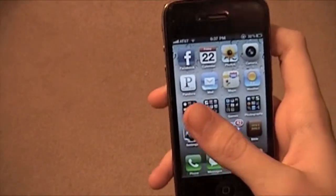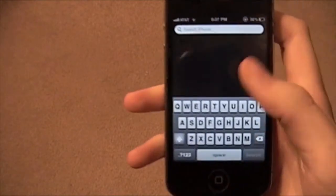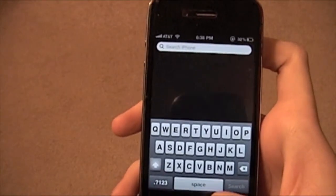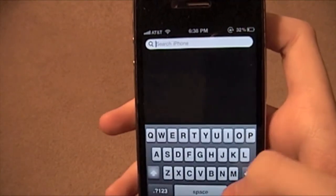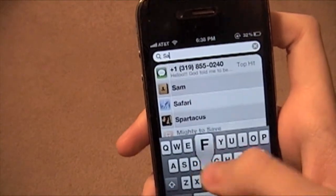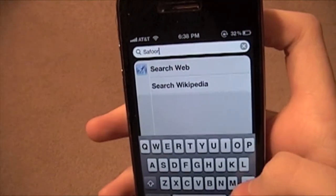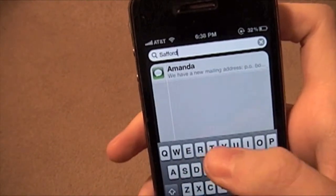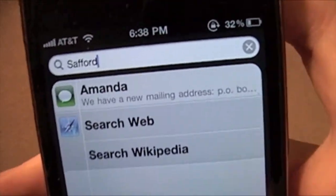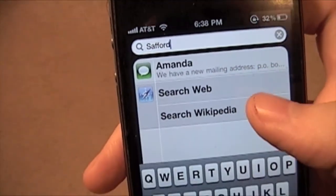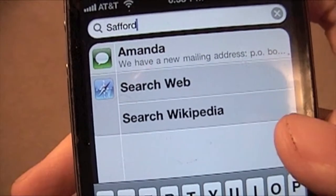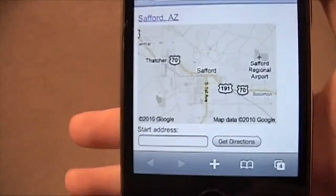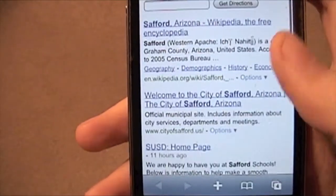The second tip is in search. You just swipe over and you get the search screen — it's been there since 3.0, I think. But now when you search something — let's search Safford, S-A-F-F-O-R-D — you get all the usual results. But you can also now search the web or Wikipedia. I search the web and it uses your preferred search engine, mine being Google. And it brings up Safford, Arizona on Google.